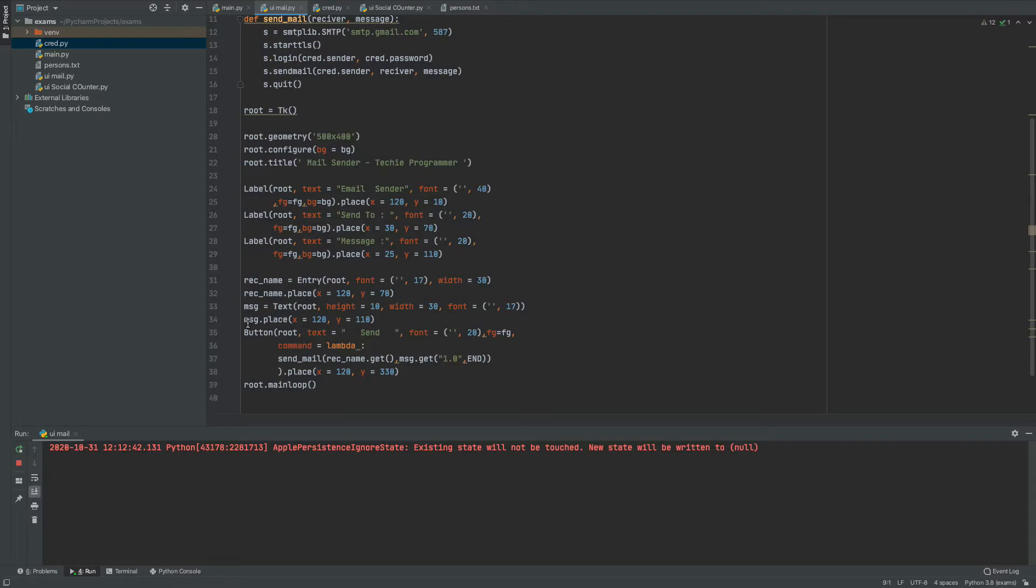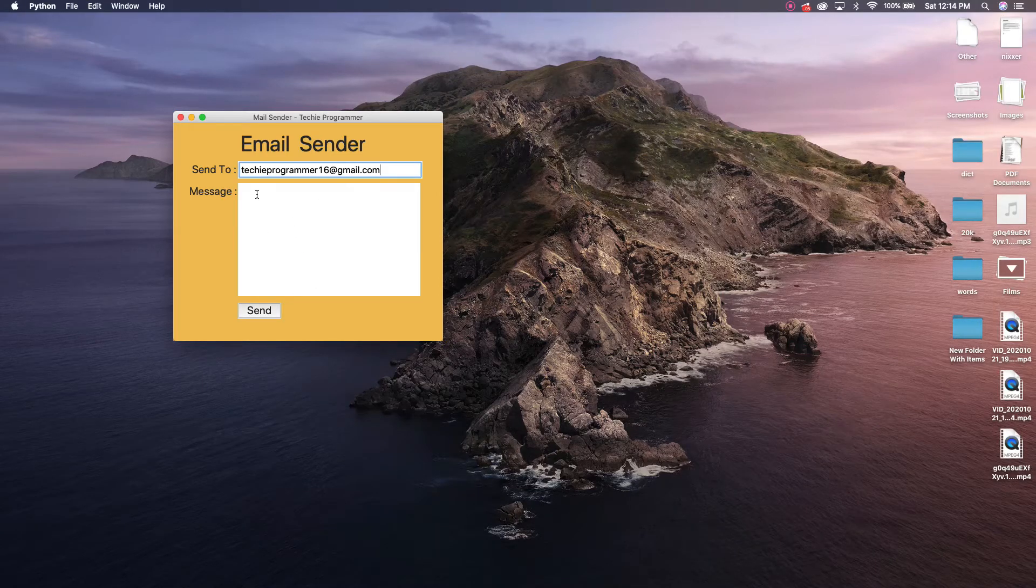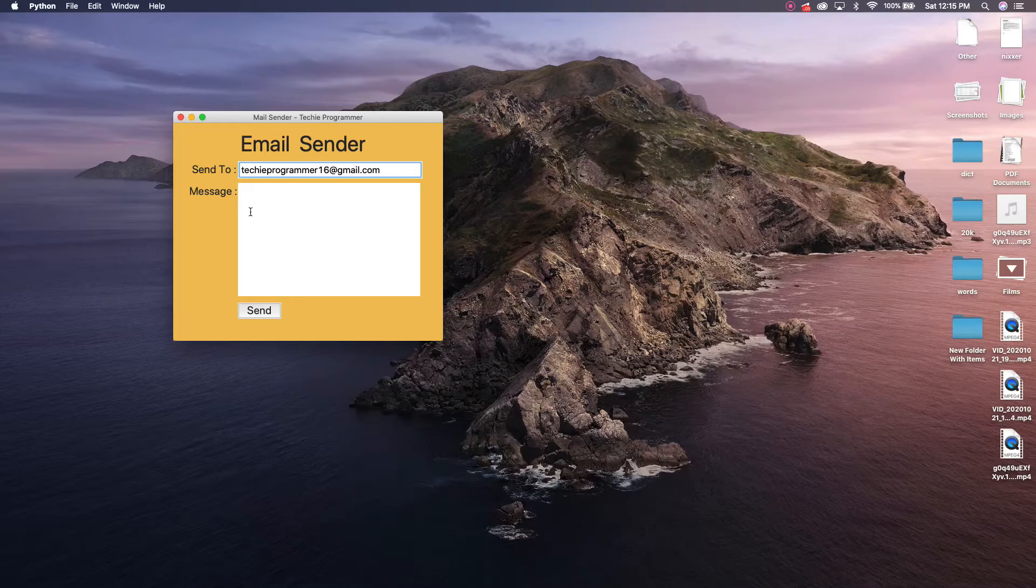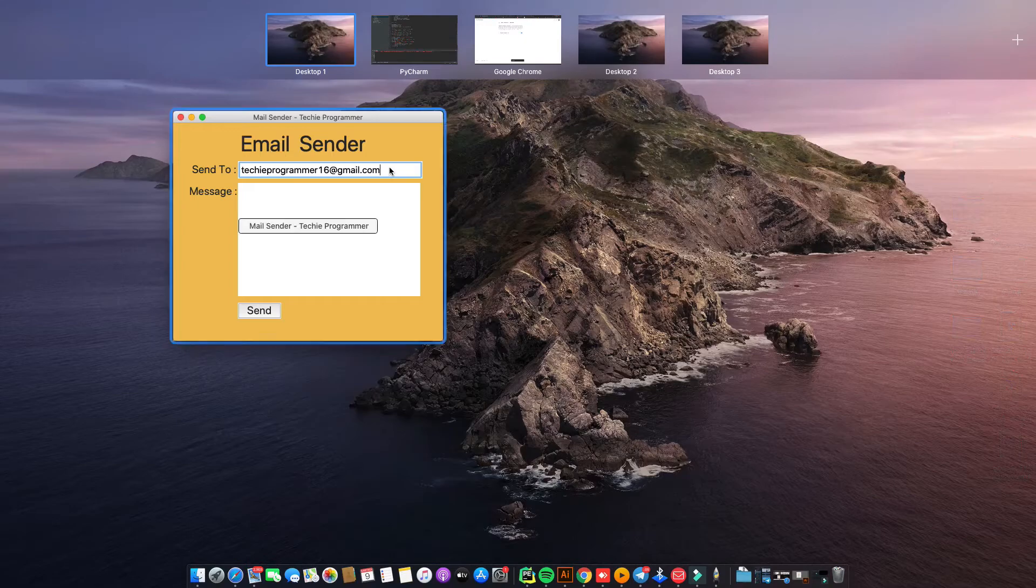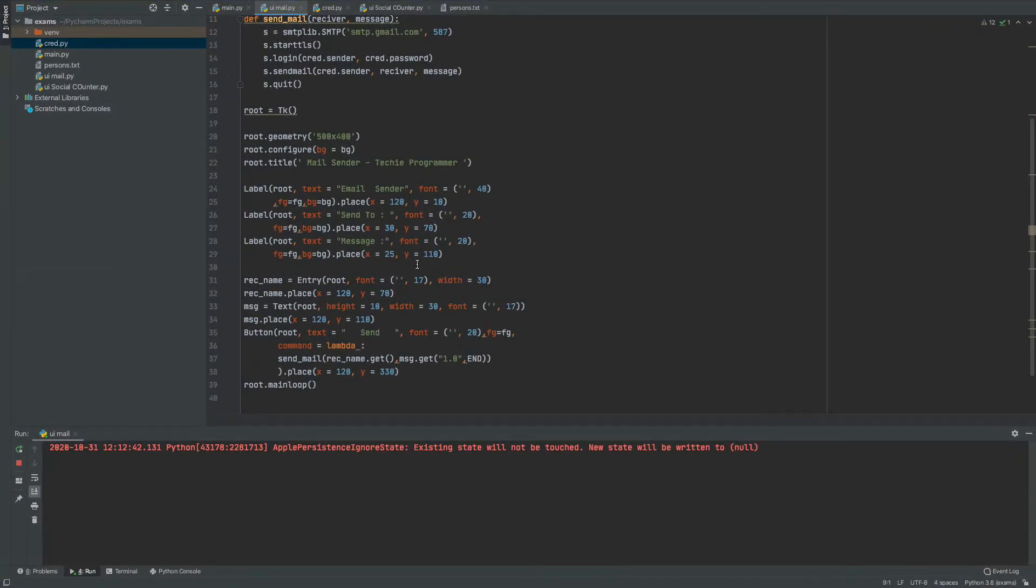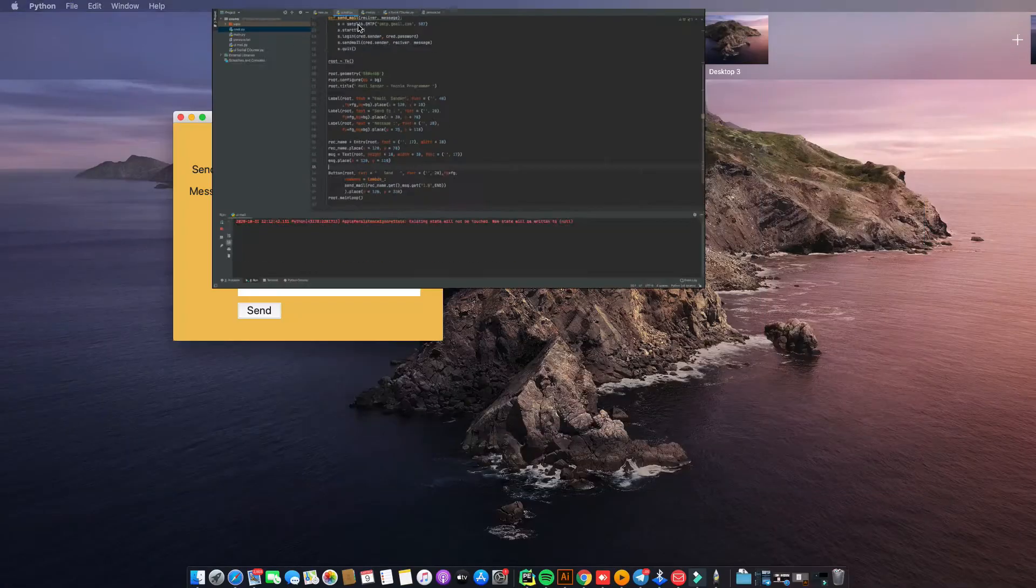Message equals to text. This is the message. This is the message box. So we are using the text widget here. Root, height equals 10, width equals 30. This is just the size. You can just vary this. Height equals 10 means you can just fit 10 lines of text here and width is equals to 30 means 30 characters in a single row. So I guess that's pretty enough. Once done with the text box, we are going to place these both that is the entry box and the text box. And here we have a button.